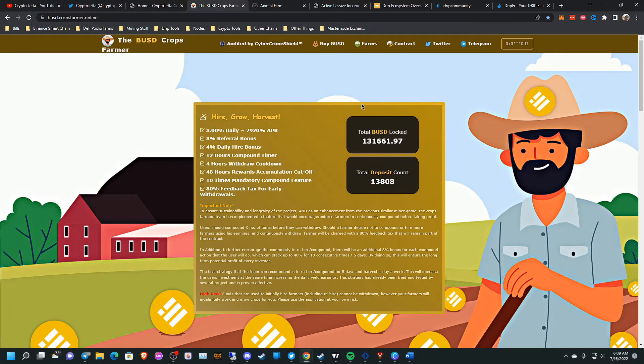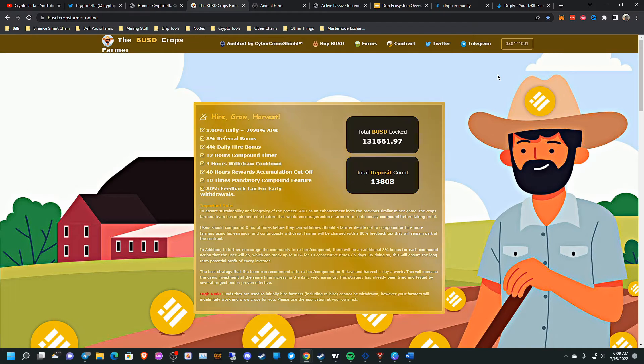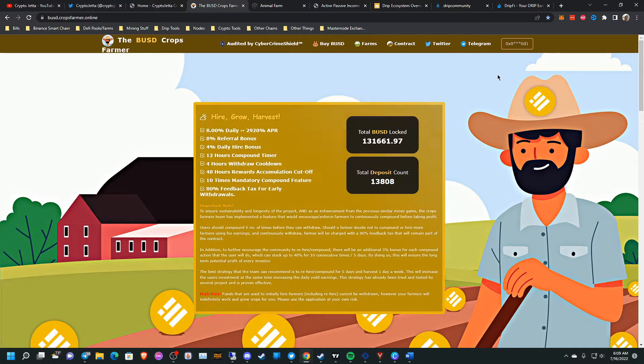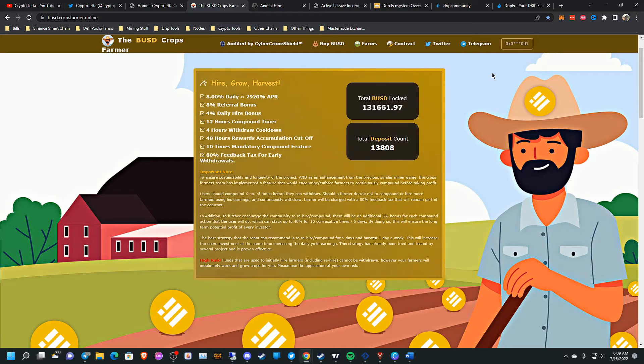So today I'm going to talk about BUSD Crops Farmer and why I feel you shouldn't invest into it anymore. It was good while it lasted, I feel like.